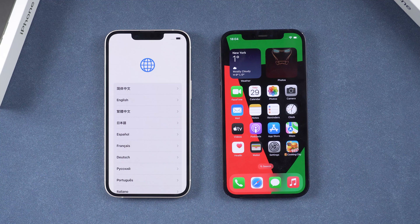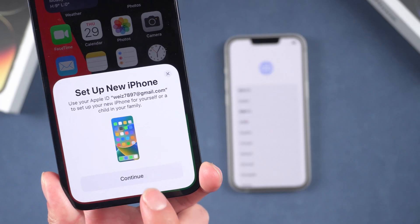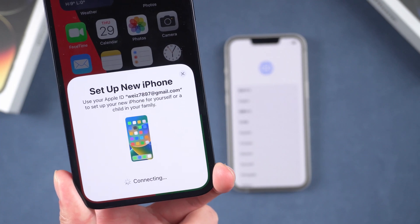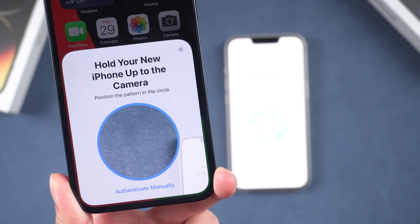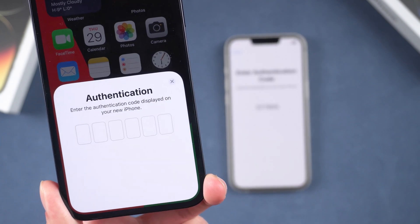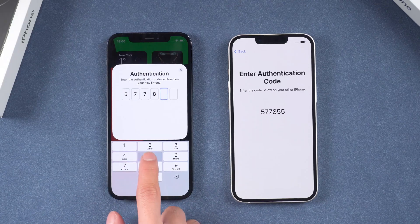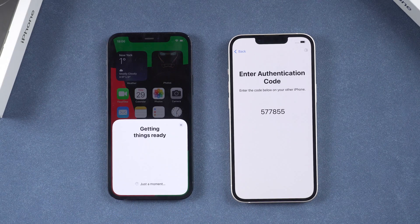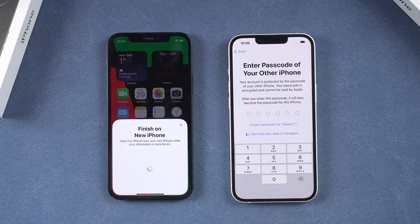Move your old iPhone near the new one. The old iPhone will automatically pop up a window showing to set up the new iPhone — tap Continue. You can choose to hold your new iPhone up to the camera, or choose to authenticate manually. A 6-digit verification code will then appear on your new phone — enter it into your old iPhone.